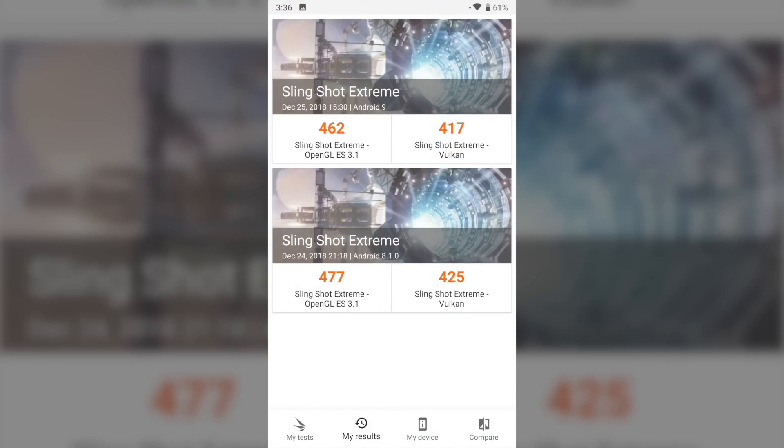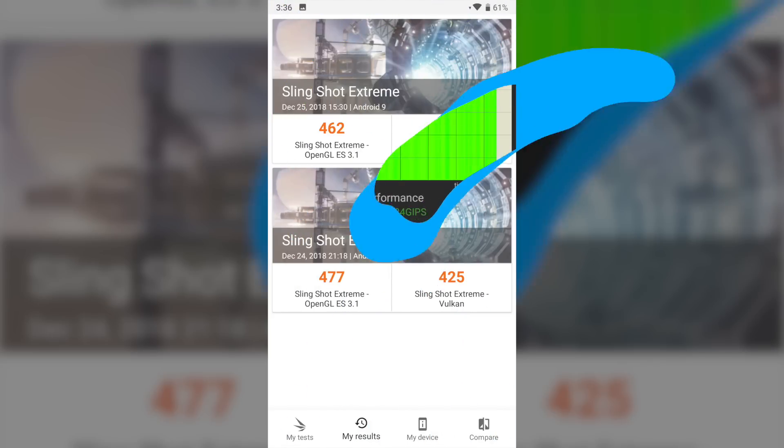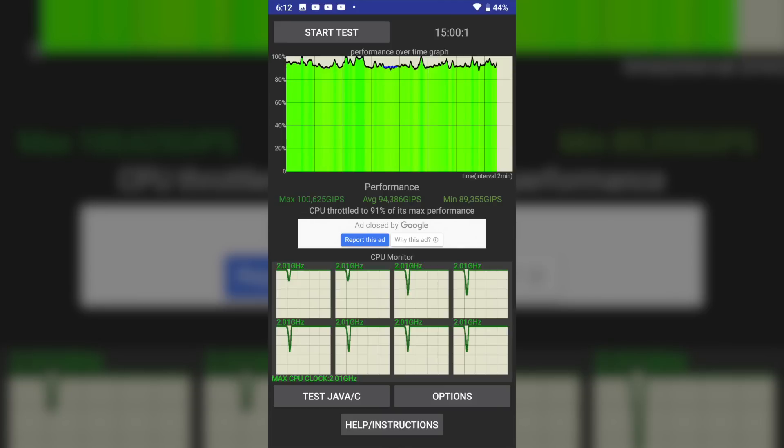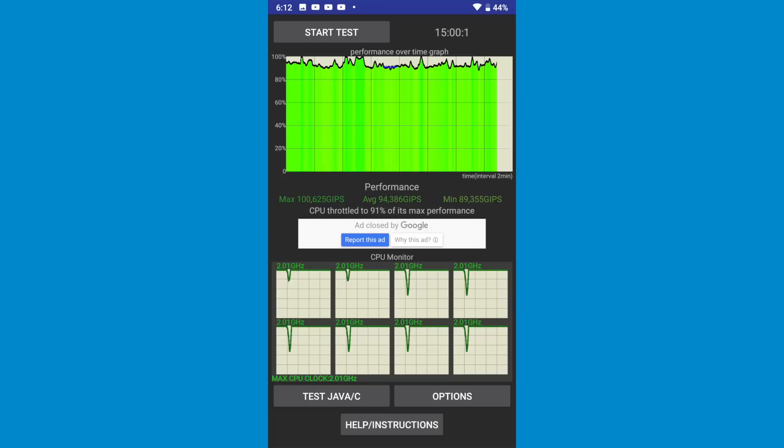3D Mark test recorded a very small decrease in performance and CPU throttling worsened by 3%. Previously CPU was running at 94% whereas after the update CPU is running at 91% of its max performance. This is probably one of the reasons for the decrease in performance recorded by other apps.